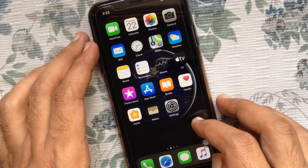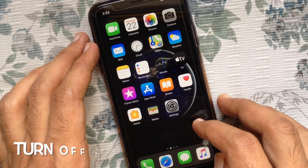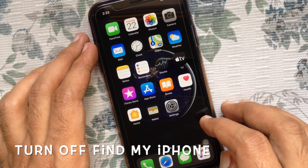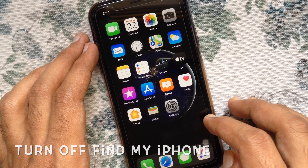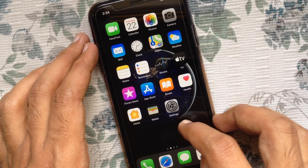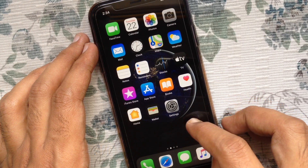Hi, today I'd like to show you how to turn off Find My iPhone in iOS 13. Let's have a look.